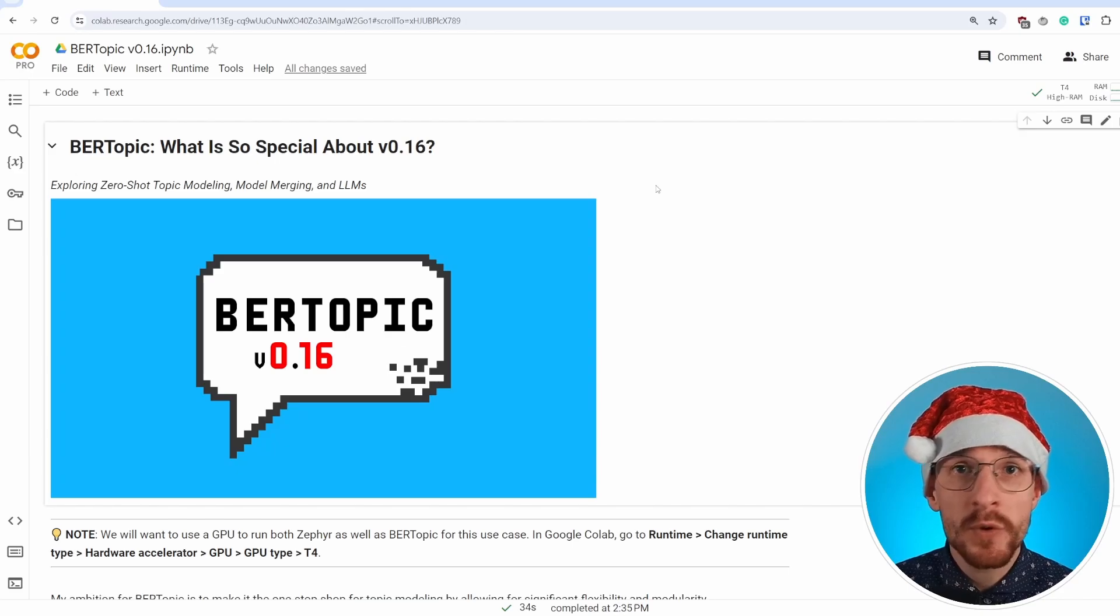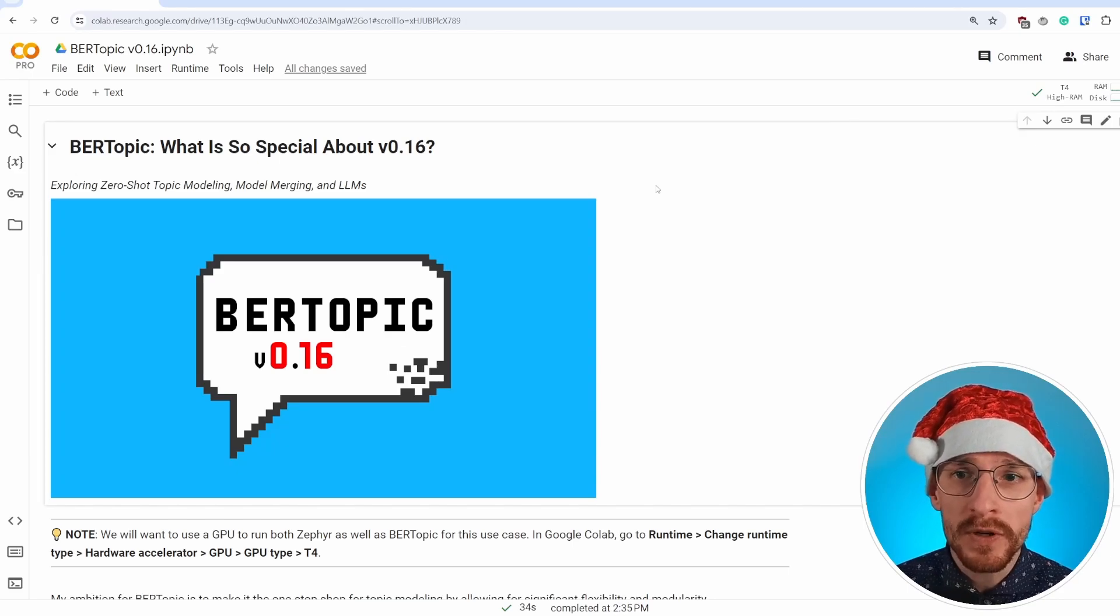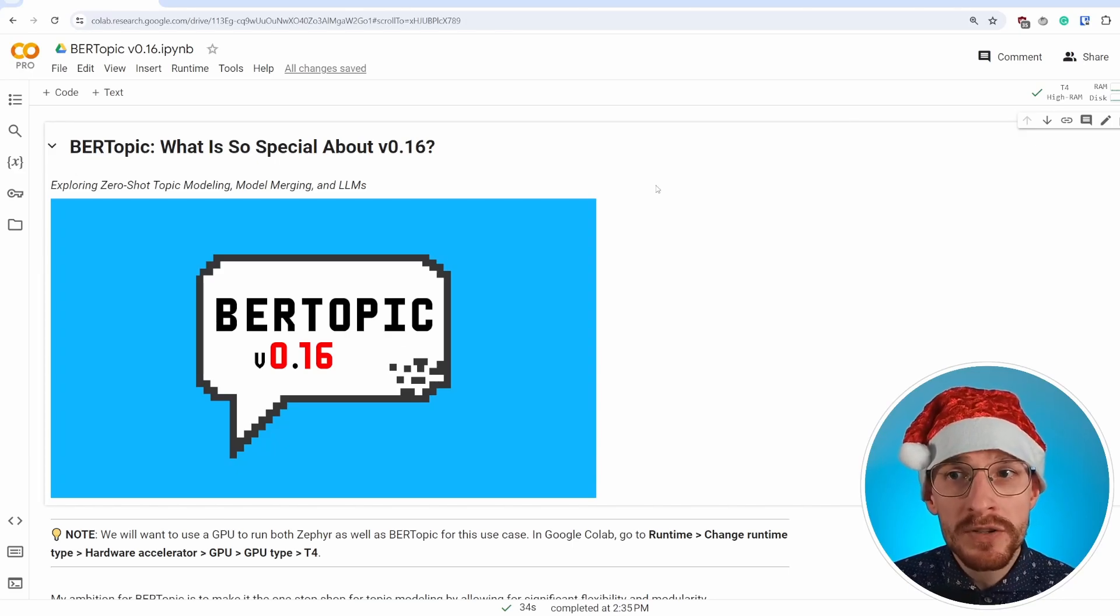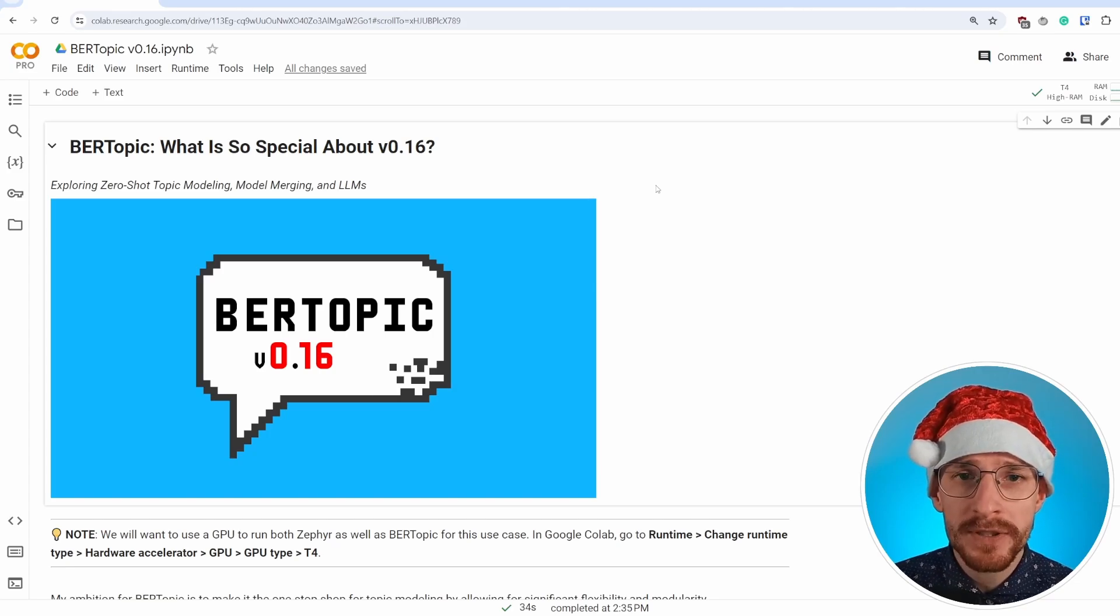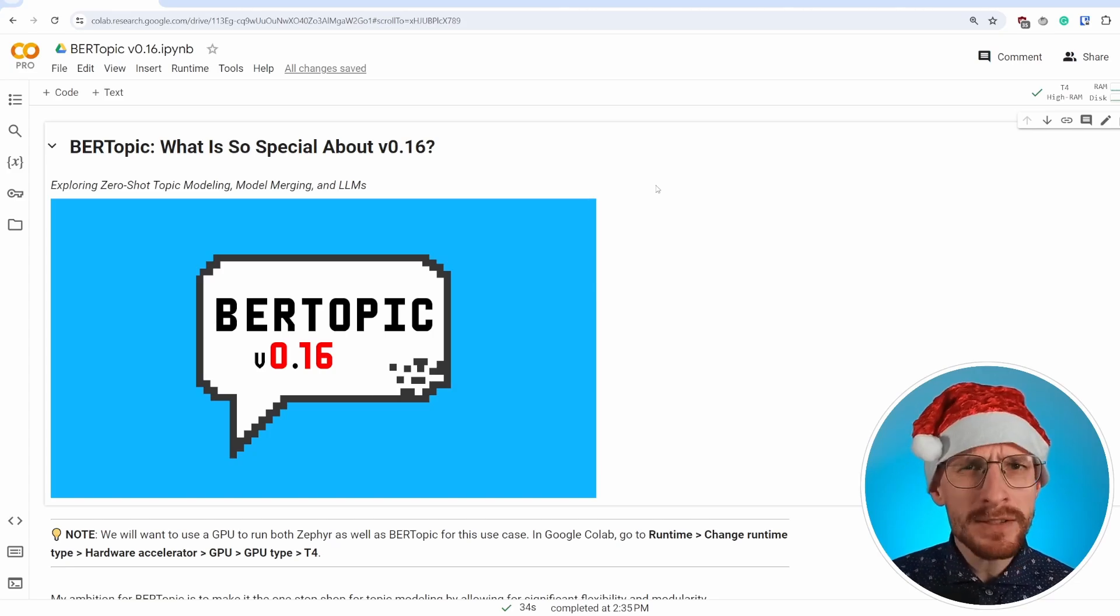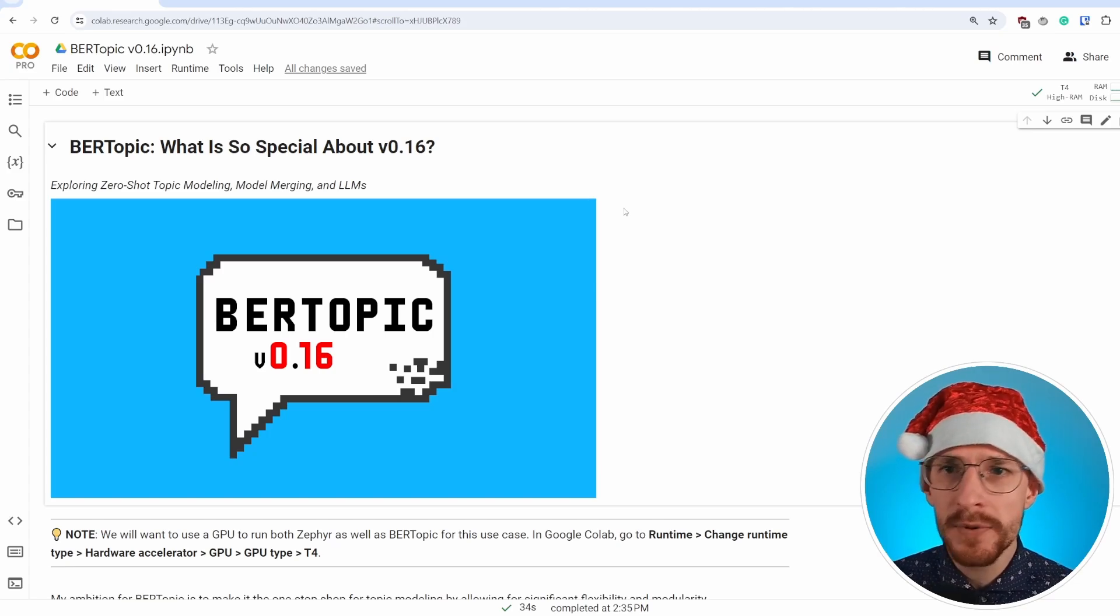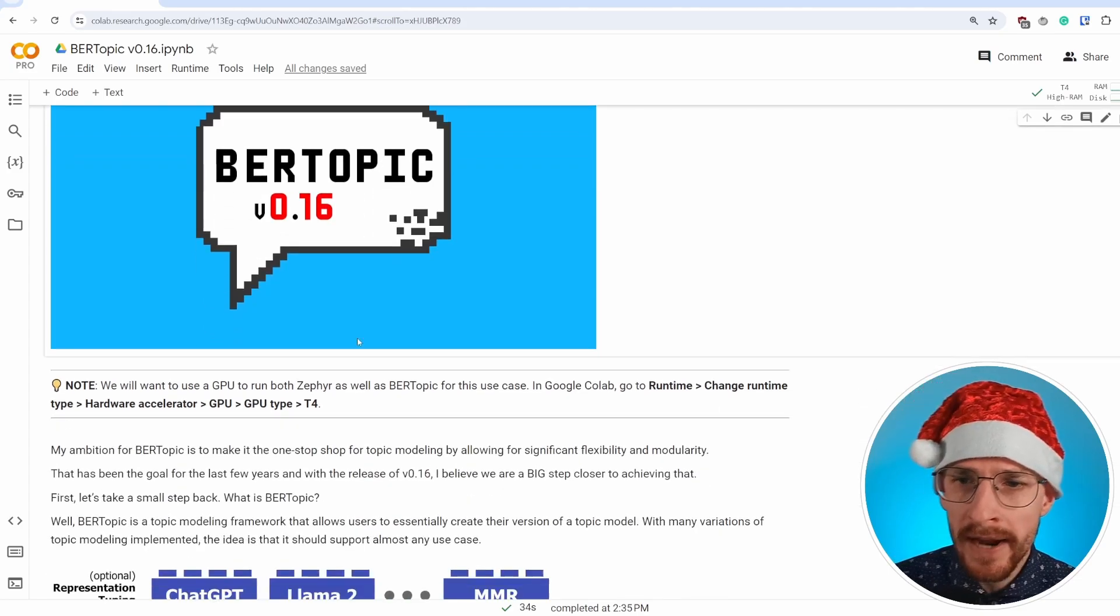As always, we'll start with the Google Colab notebook. We'll go through the tutorial and you can just follow along with the link in the description. Let's start at the beginning. What exactly is BERTopic and why should you care?